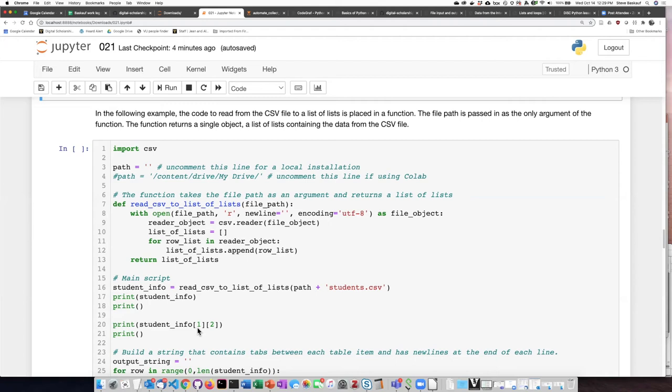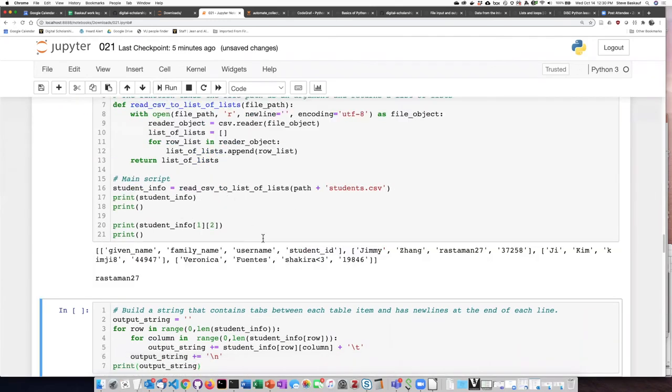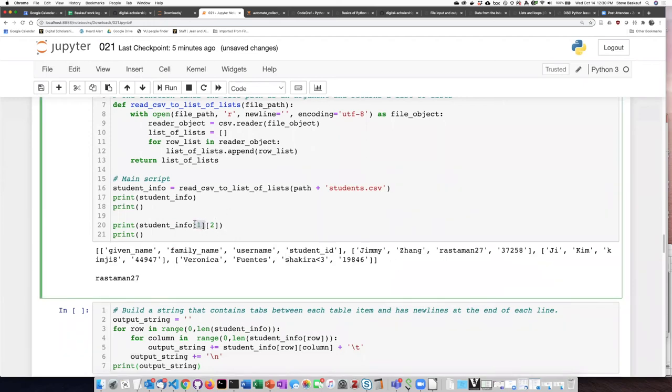Which is actually the second row, and then item number two, which is the third column. I'll run this first part of the script, and I can see here's my list of lists that I've read in from the CSV file, and when I ask for item number one,